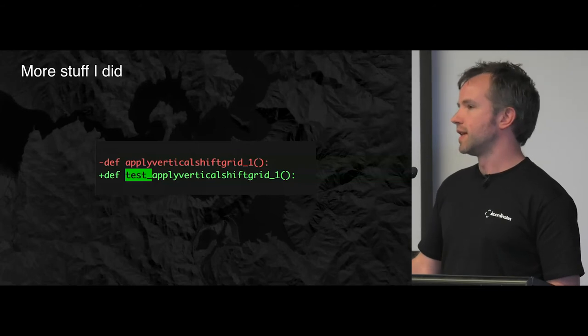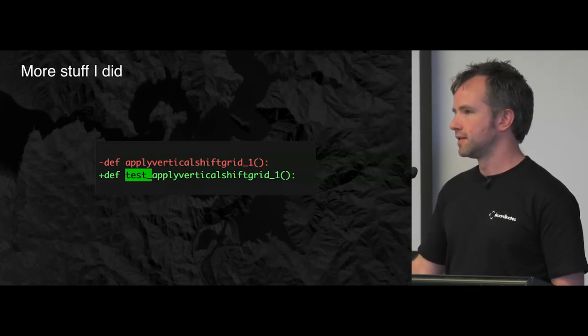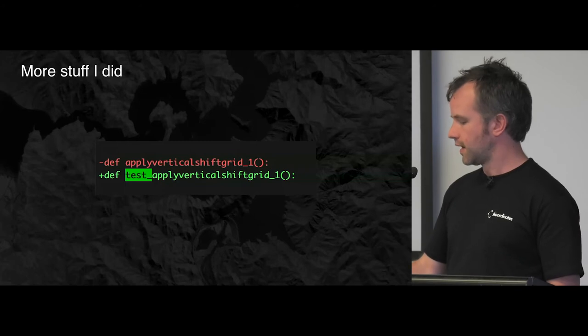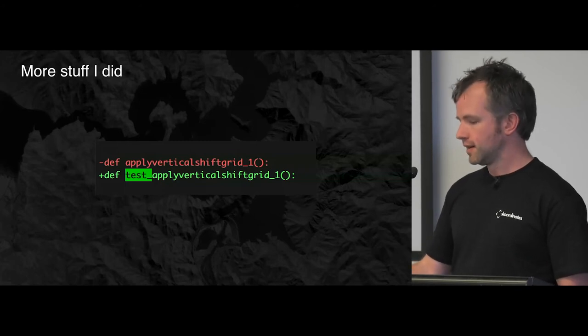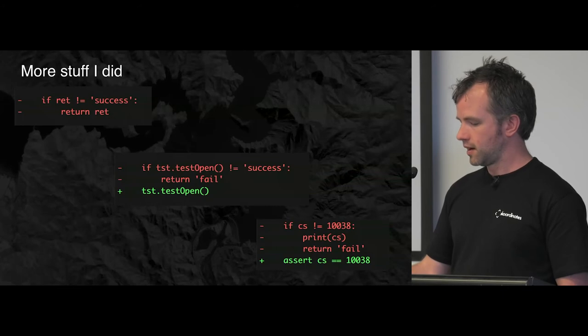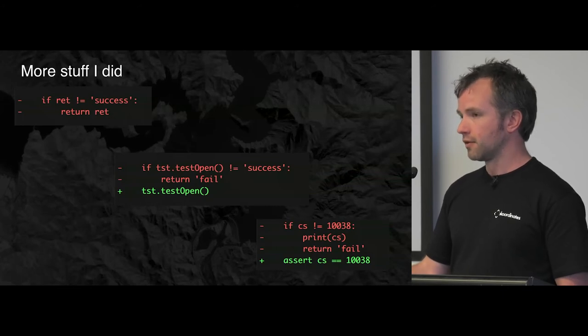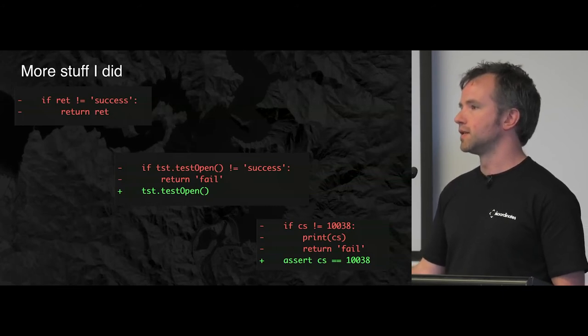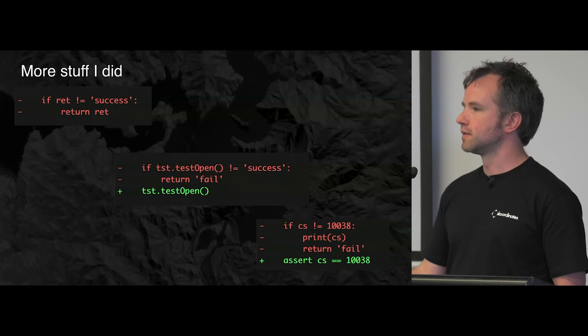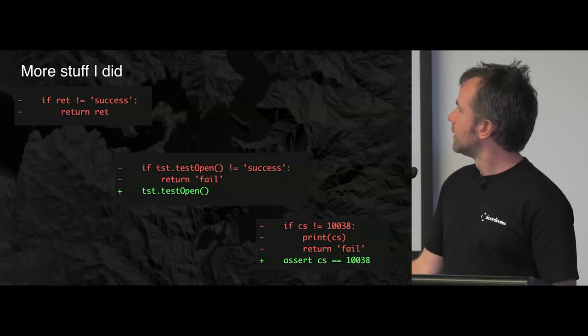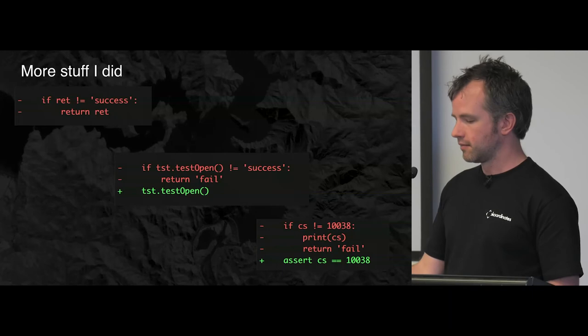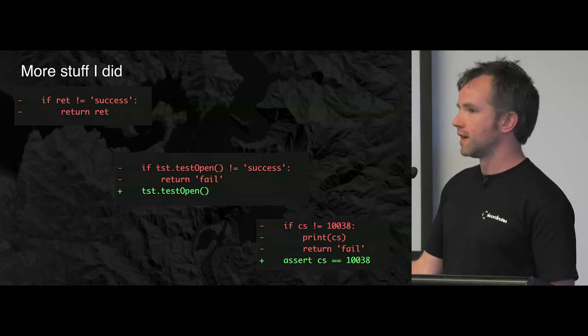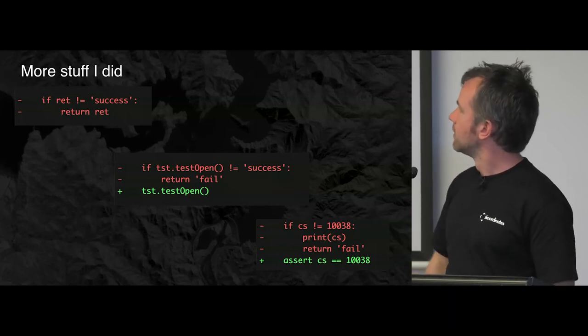The test functions. So to run tests in pytest, they have to be named test underscore something. So I just did that. Found things that looked like tests and called them test something. I got rid of those return value things. And I made it just throw assertion errors or exceptions. And that was as easy as just getting rid of the stuff on the top left.